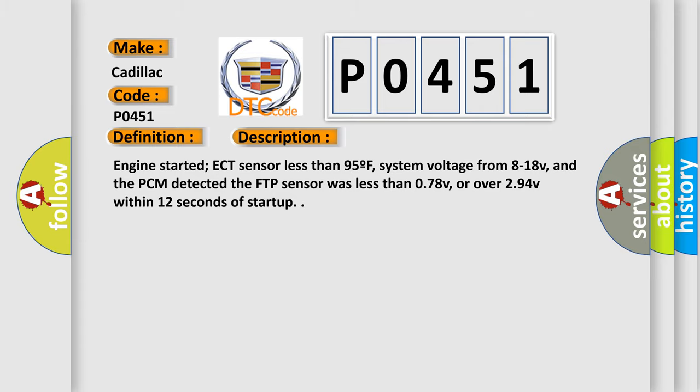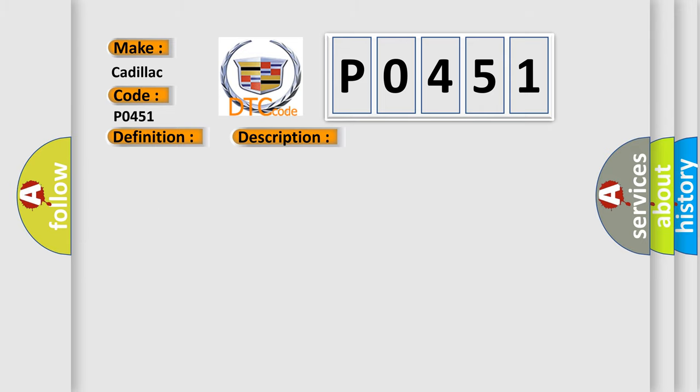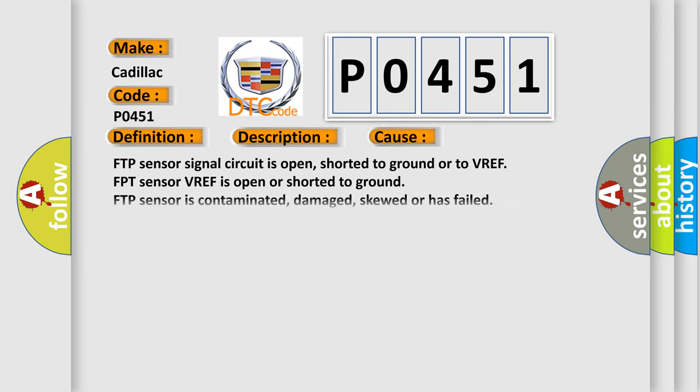This diagnostic error occurs most often in these cases: FTP sensor signal circuit is open, shorted to ground, or to VREF; FPT sensor VREF is open or shorted to ground; FTP sensor is contaminated, damaged, skewed, or has failed; PCM has failed.